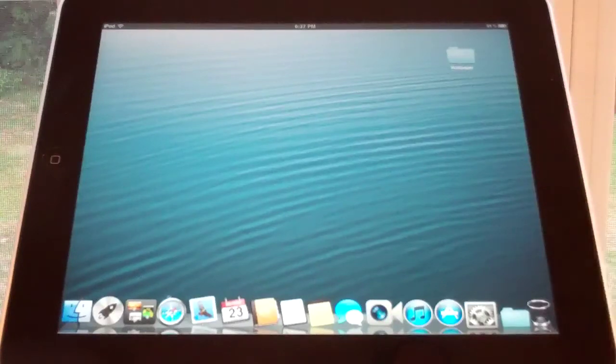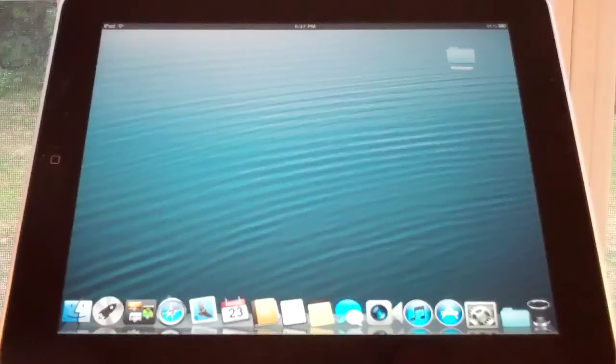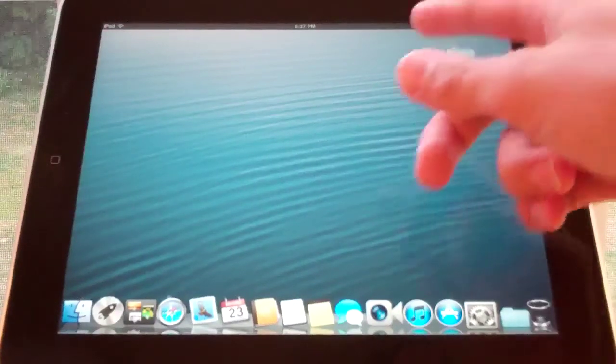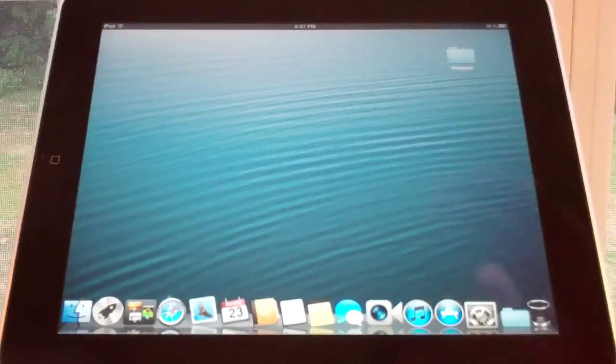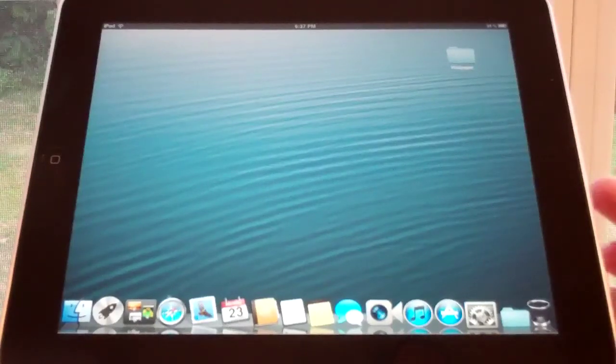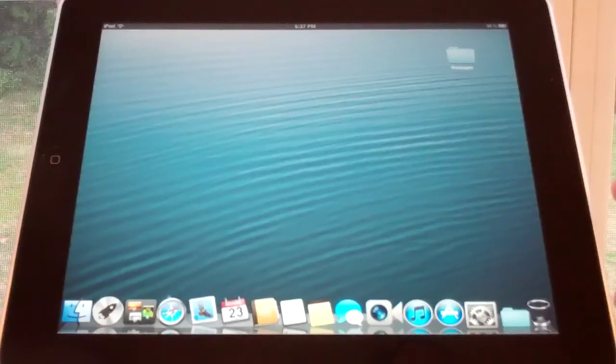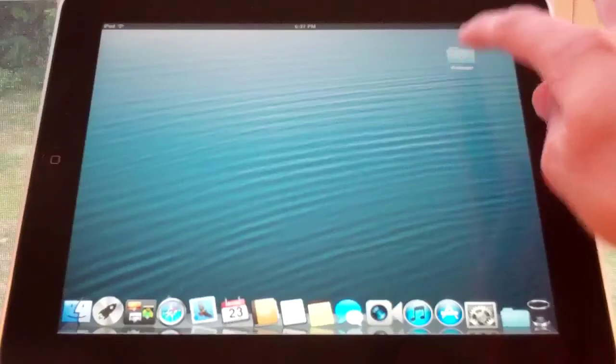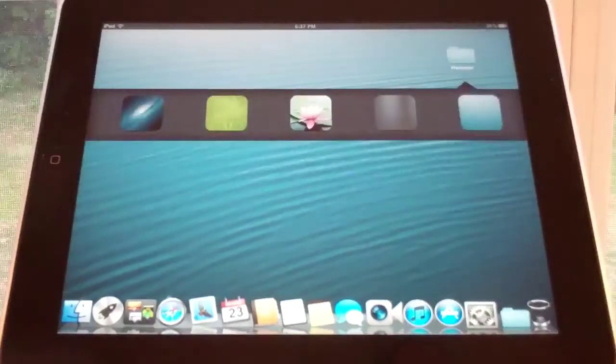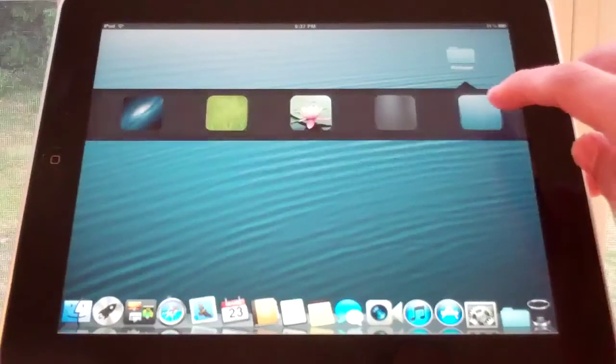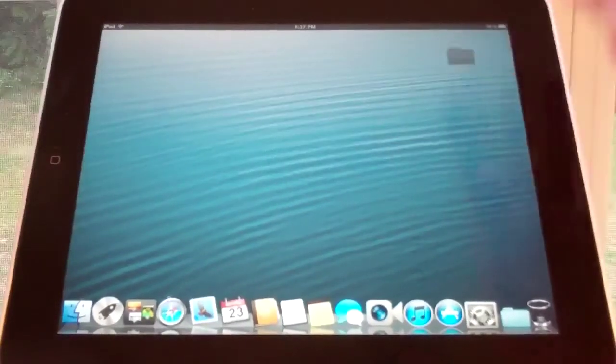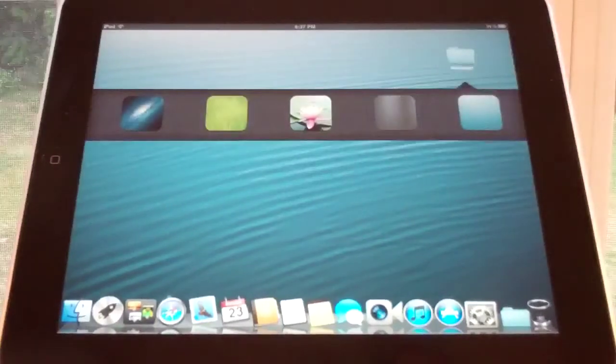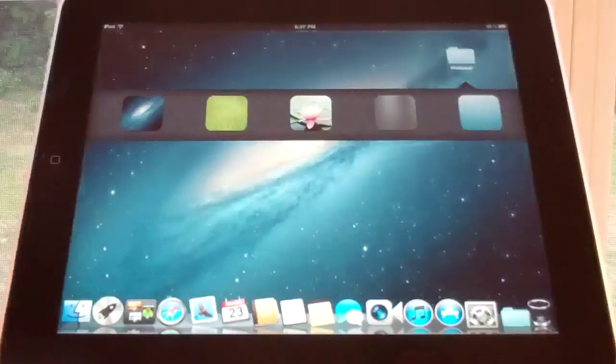You can see here we have our standard status bar up at the top, but everything else has changed. The wallpaper isn't the standard wallpaper, and we can actually select four different wallpapers to choose from. Besides this preset one, we have five total.